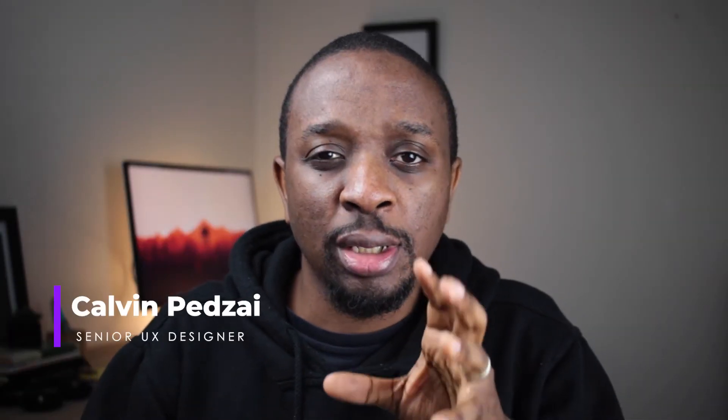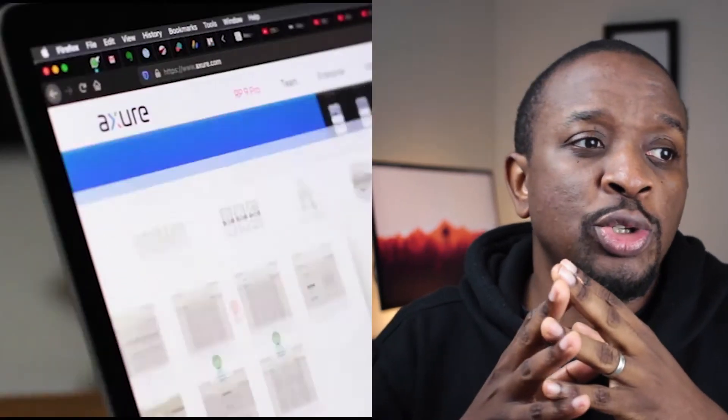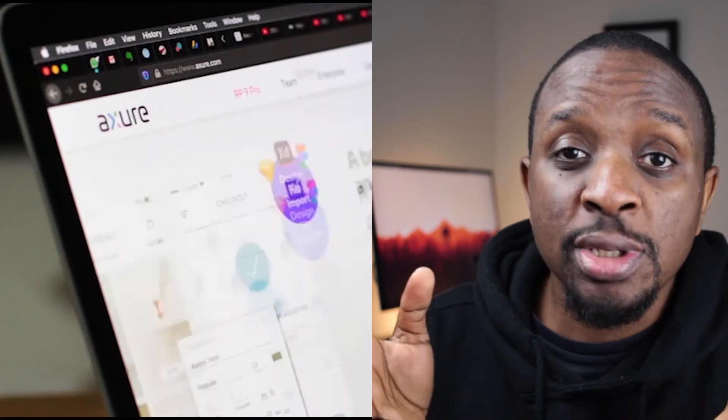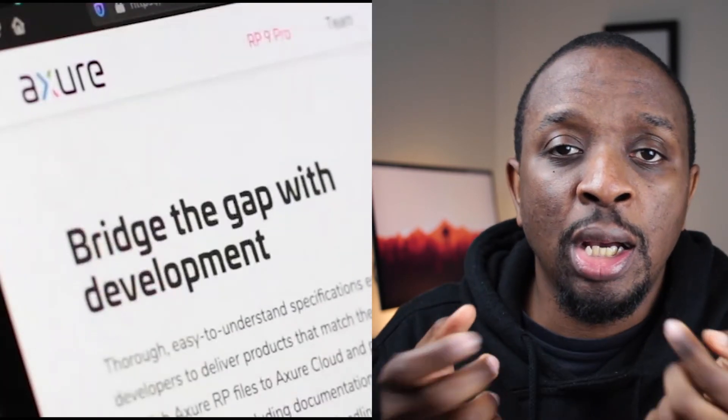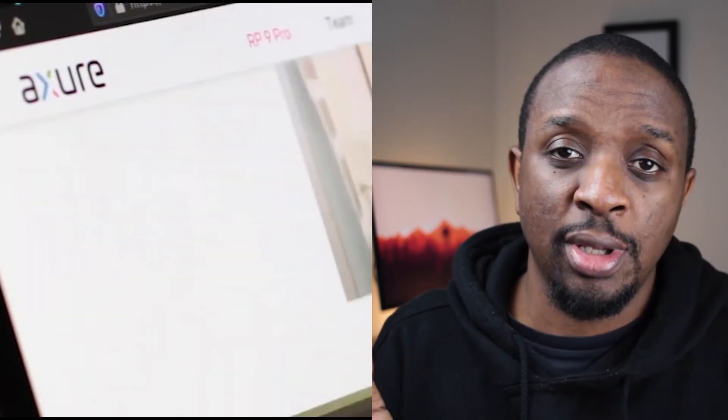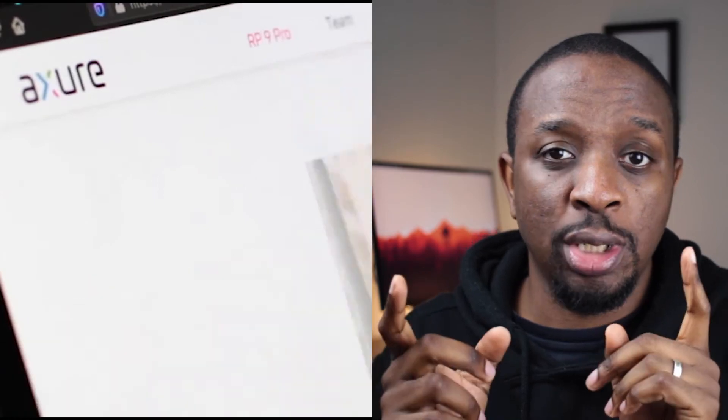In case you missed our last episode, we chatted a little bit about what Axure RP is, what people use it for, who uses Axure, how much it costs, and what you can create with Axure. If you want to see that video, you can check it out — it should be linked somewhere around here.